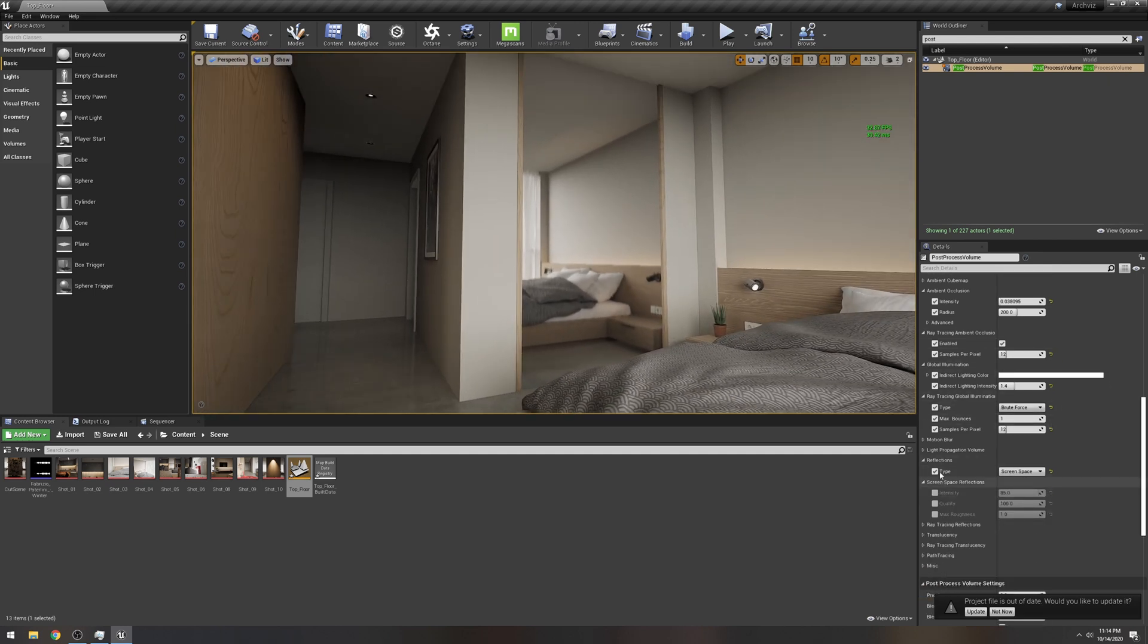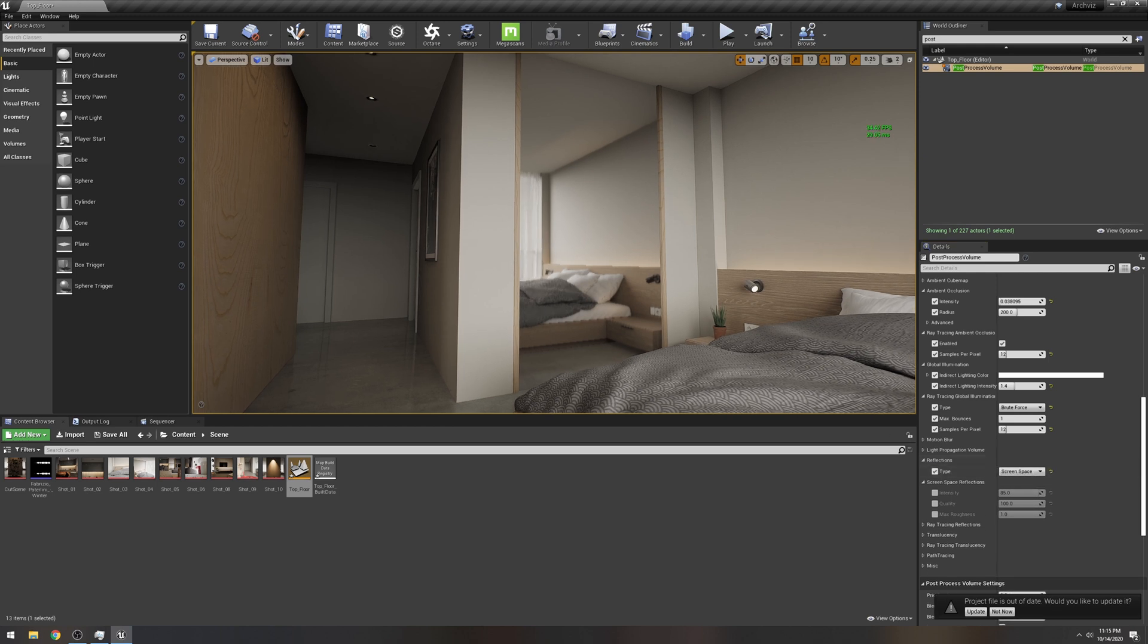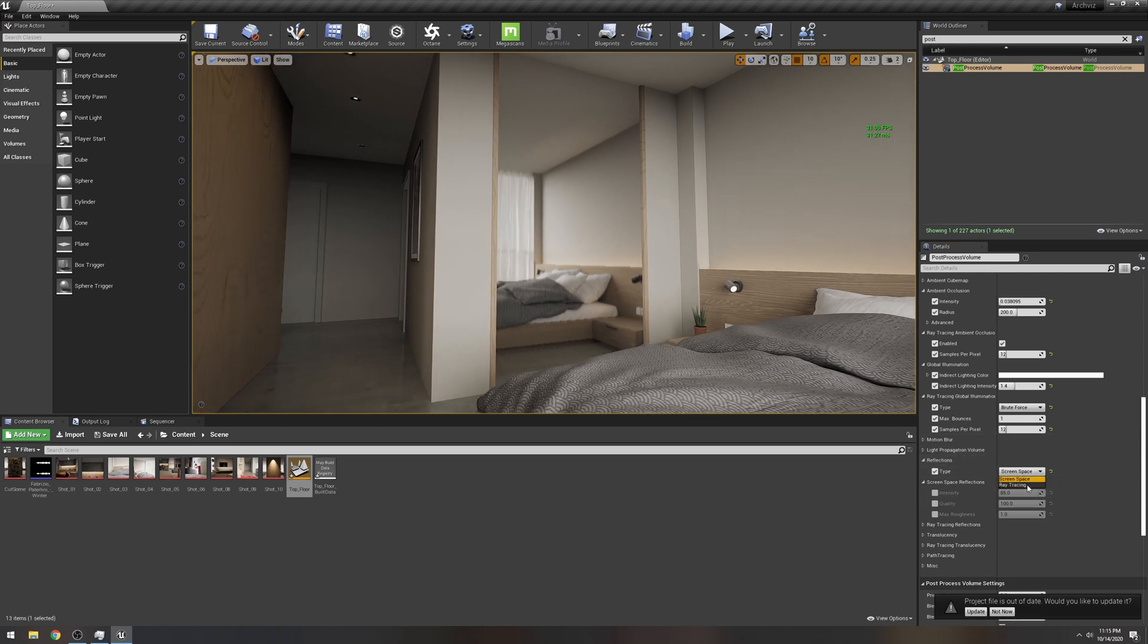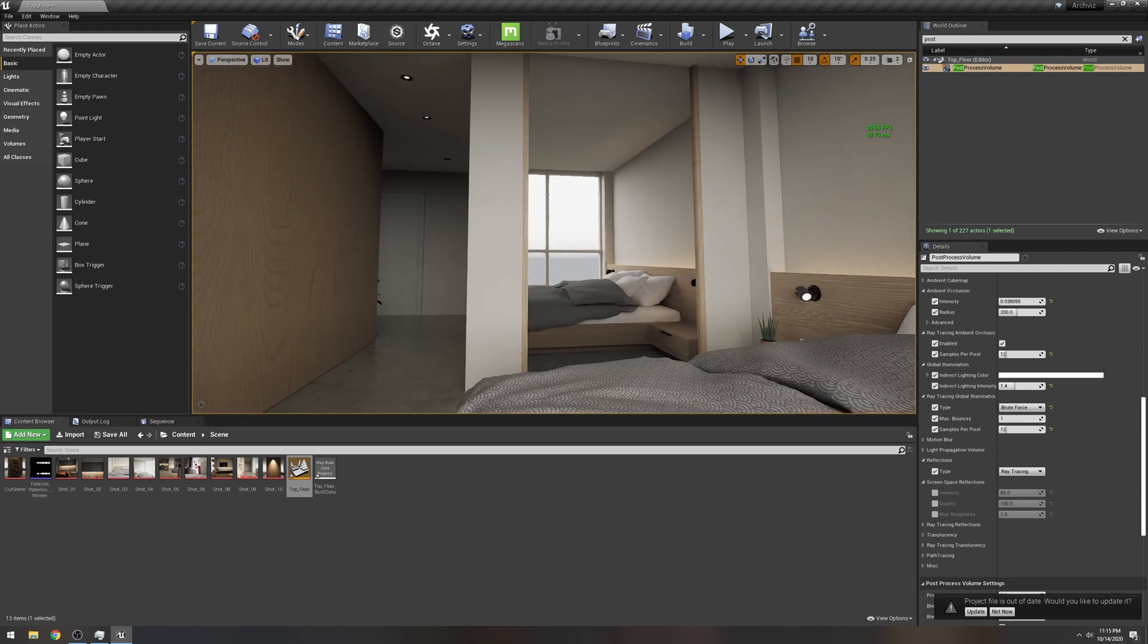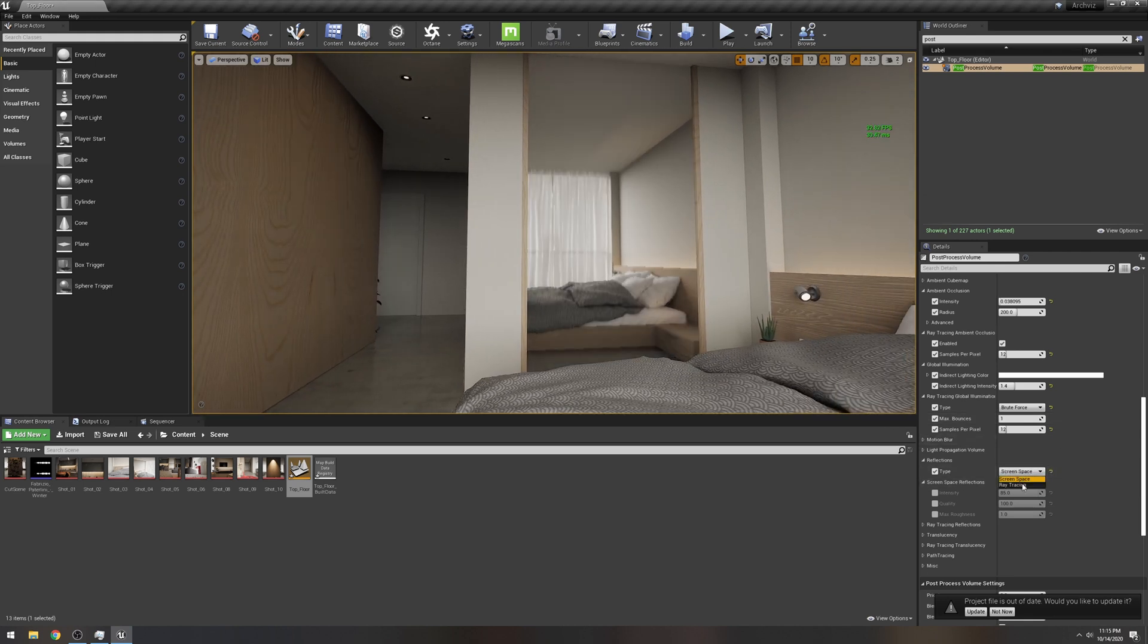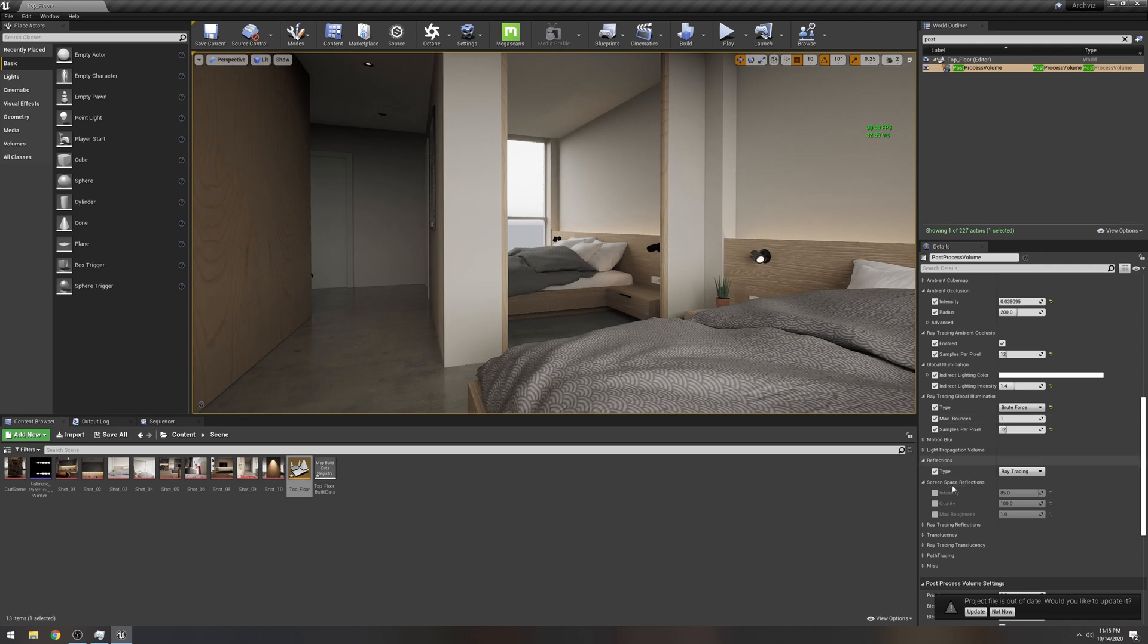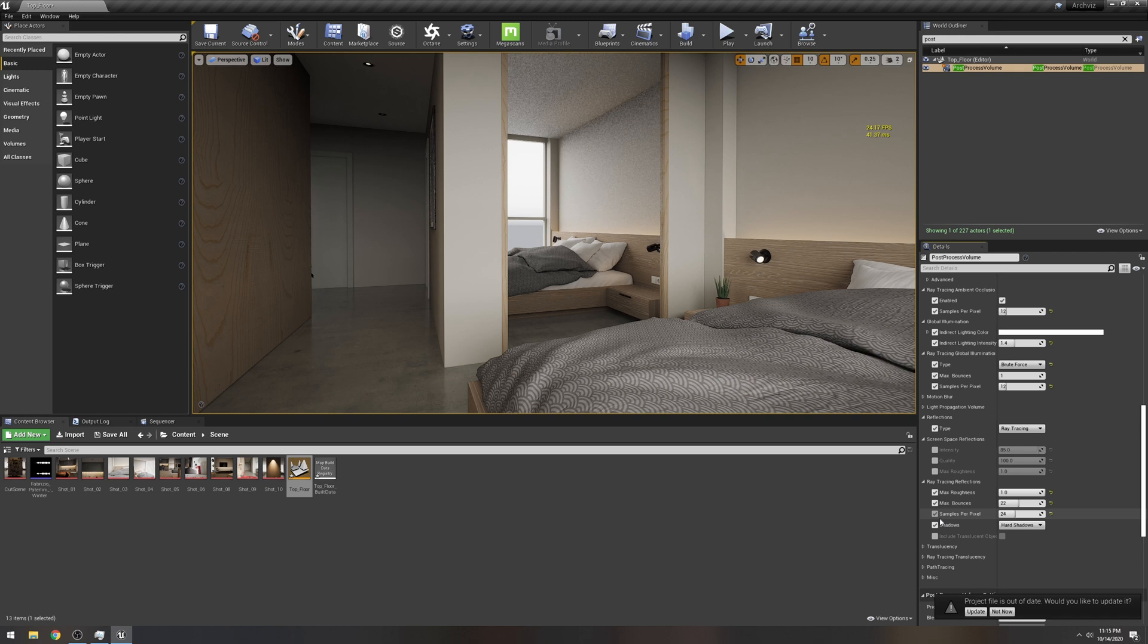Take a look at whenever you change this to screen space as reflections and go to ray tracing. Boom, look at the difference. Oh, that's just disgusting. Look at the difference of that and then we'll turn on, you know, the min max there.